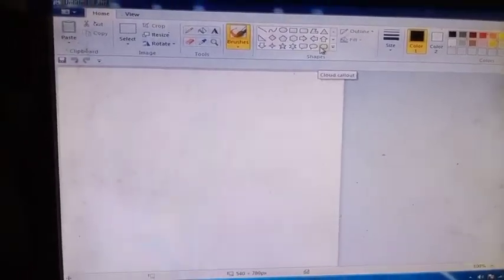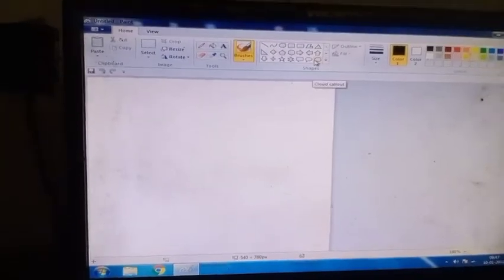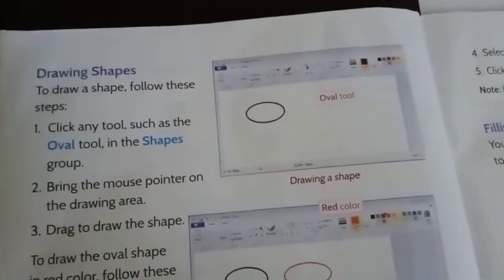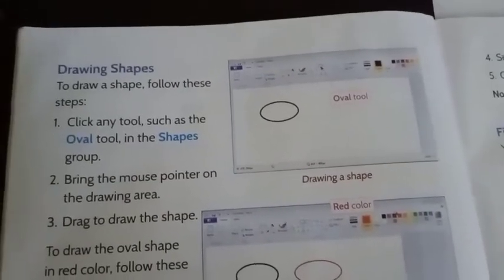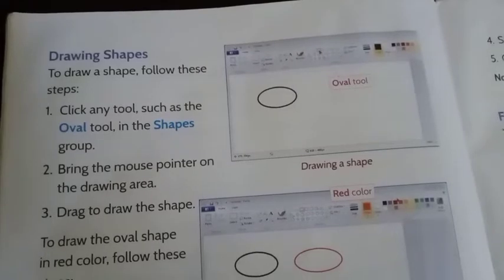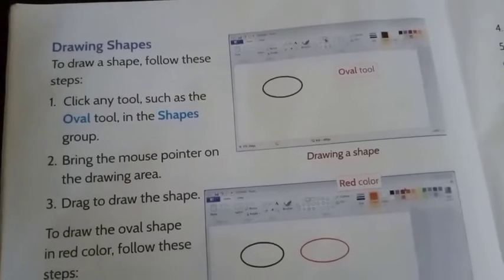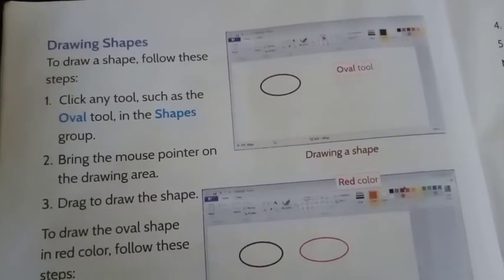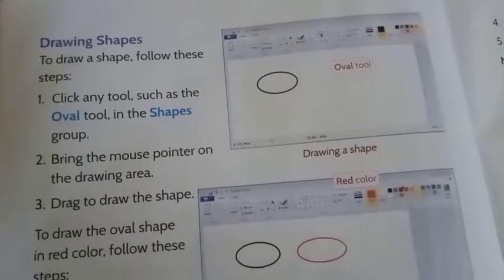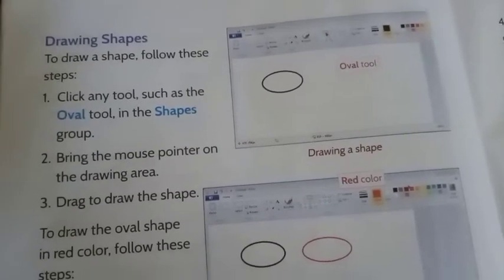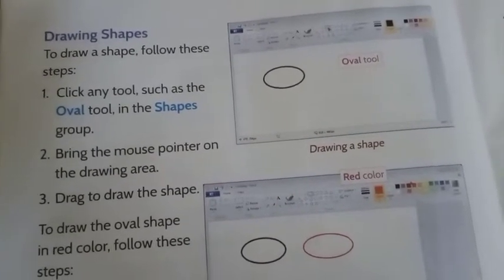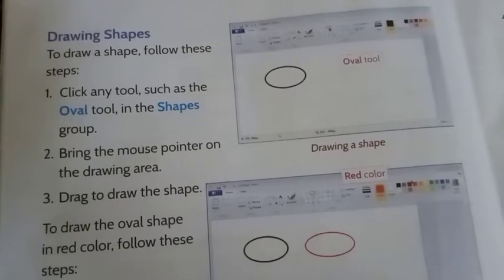Now come to the practical part. Drawing shapes. To draw a shape follow these steps. Click any tool such as the oval tool in the shape group. Bring the mouse pointer on the drawing area. Draw, drag to draw the shape.